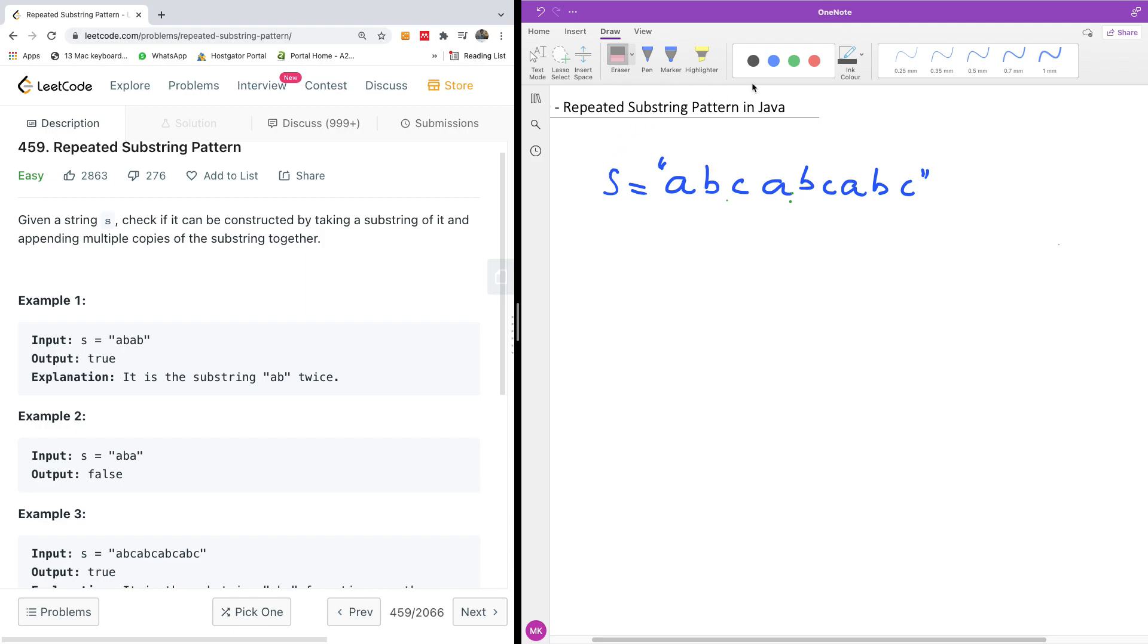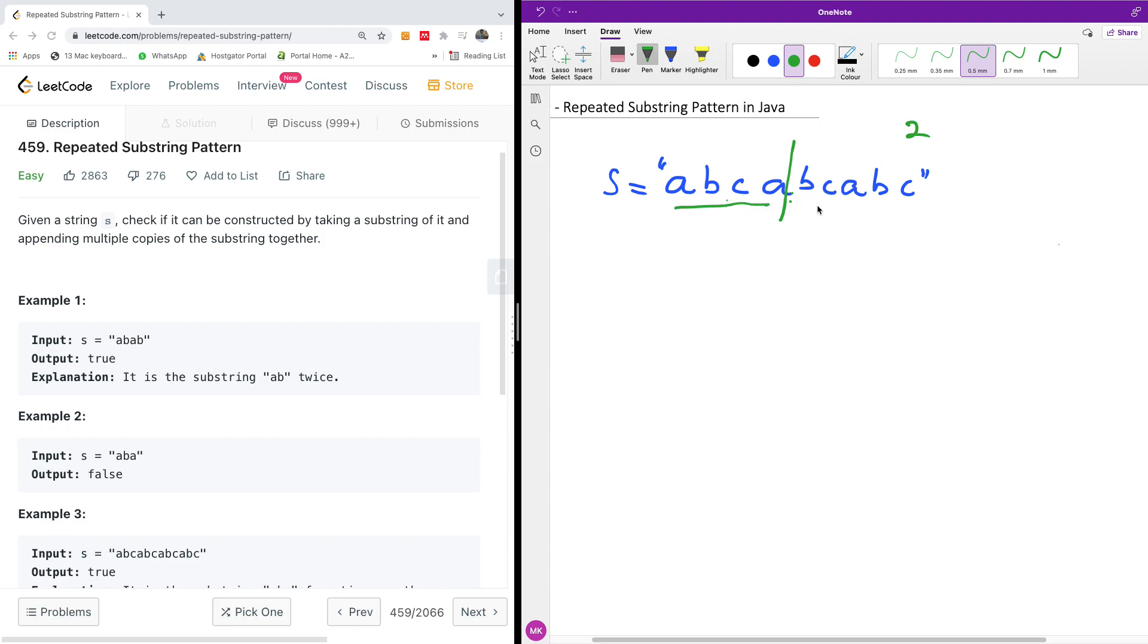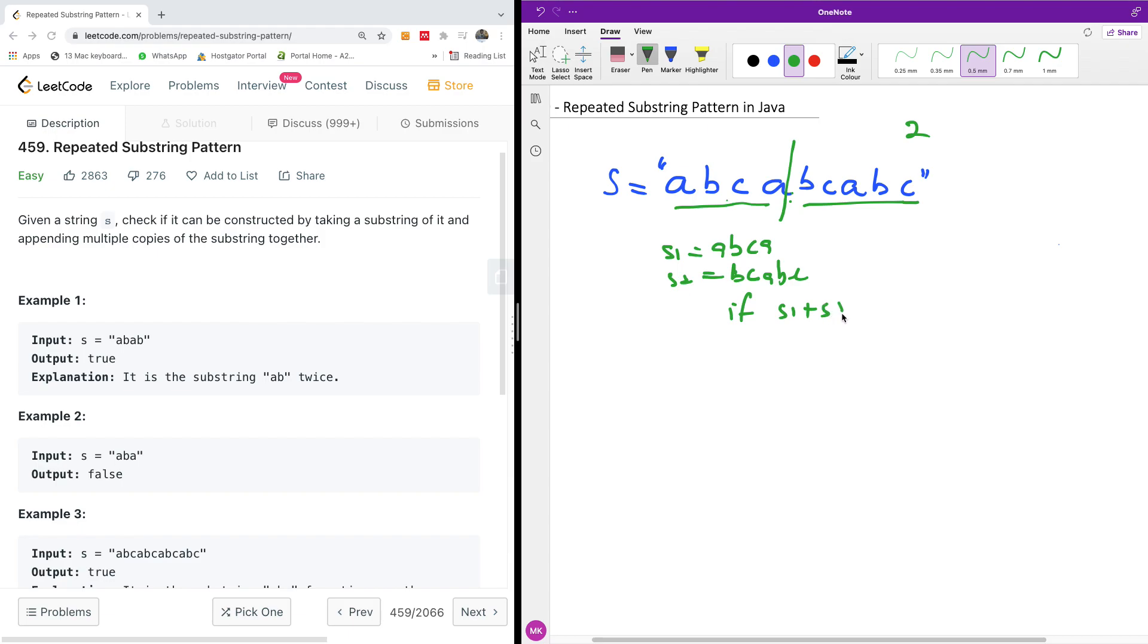So basically what we want to do is to be dividing the string by numbers. We are going to start from 2. We are going to divide by 2 and then combine these two and check whether they are equal. So basically when we divide by 2 we have x1 is equal to abca and x2 is equal to bcabc. I'm going to check if x1 plus x2 is equal to s.